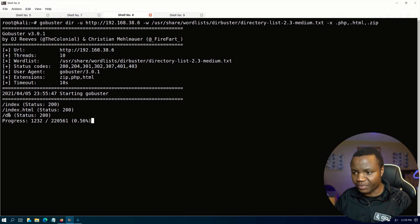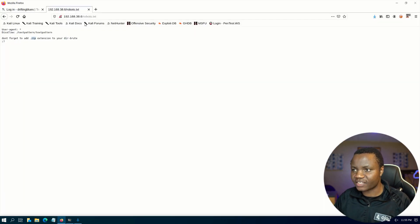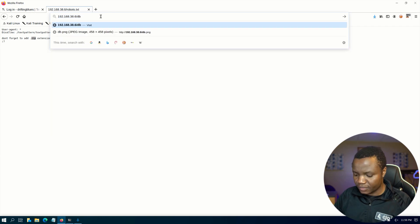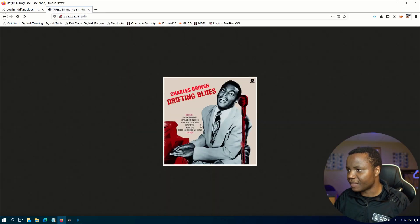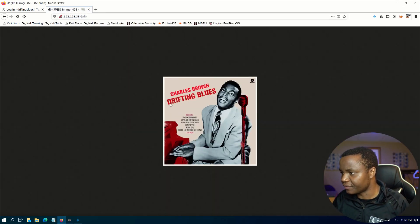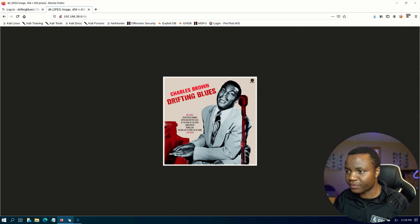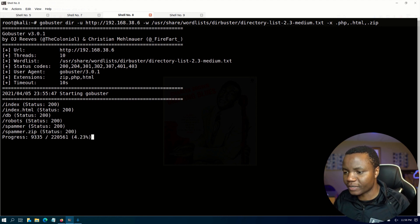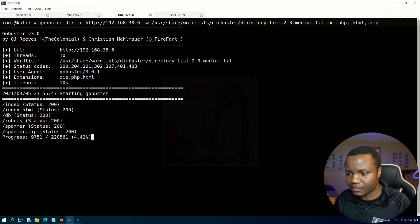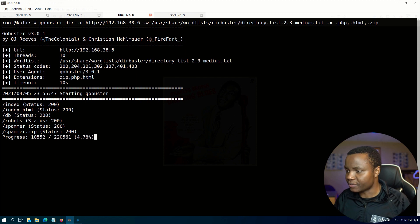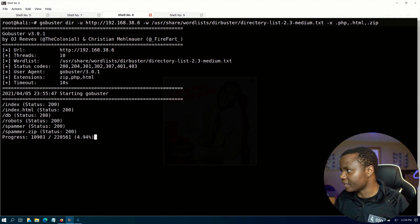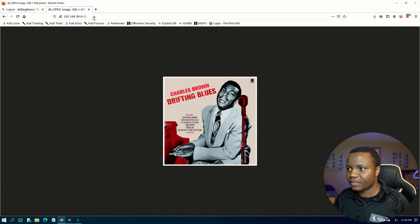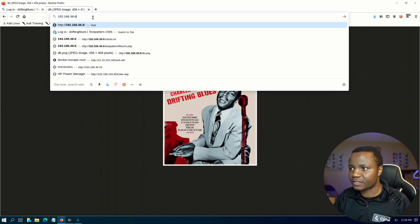I notice we have index.html and /db. Let's check /db — it shows 'Charles Brown, Drifting Blues,' which is a reference for the machine. We've already seen /robots. And as you can see we also find /spammer and spammer.zip — that's why robots.txt said we needed to add the .zip extension. Let's go check /spammer.